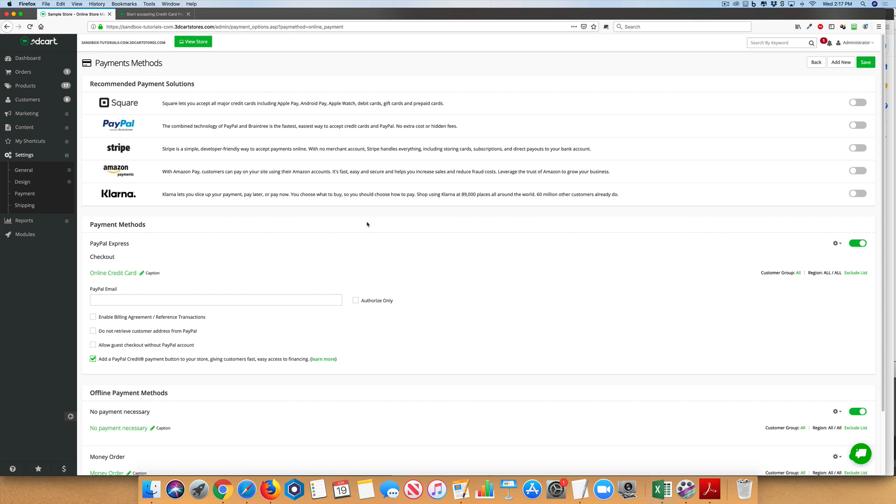If you're using one of these, enable it and it will walk you through connecting your store. If you're using a different merchant account provider or gateway that is not within the recommended solutions, it's easy to add those as well.